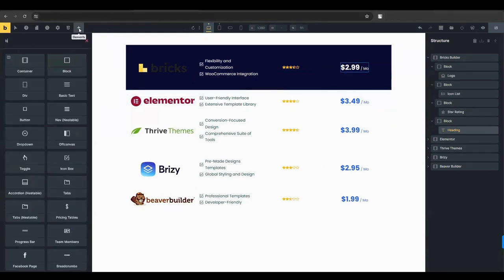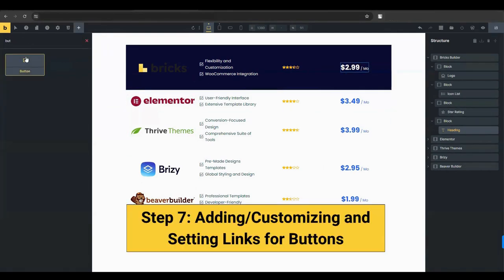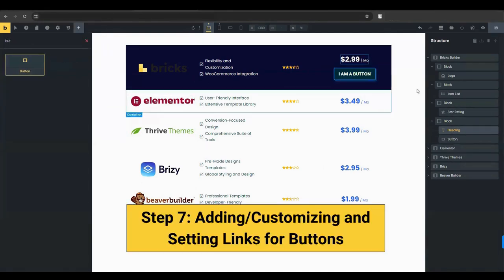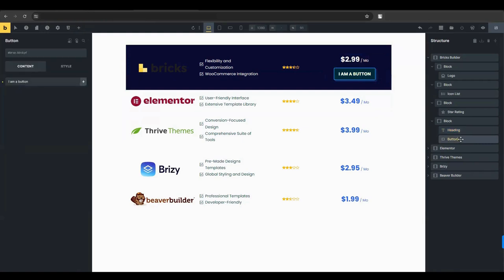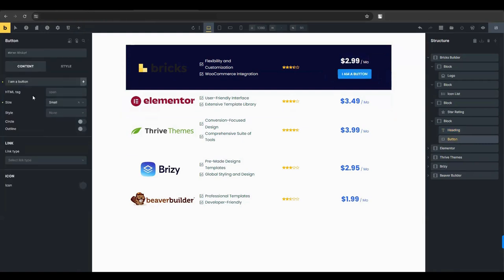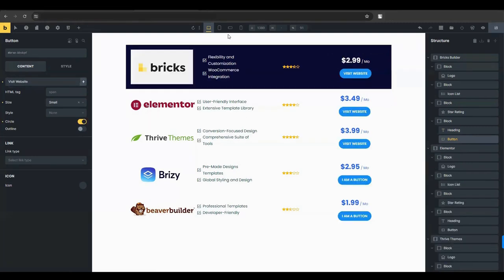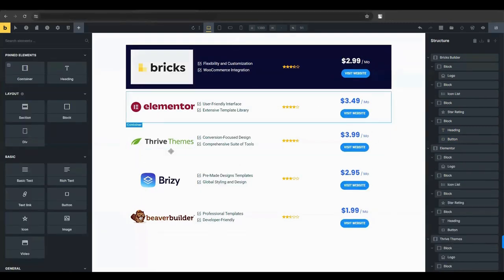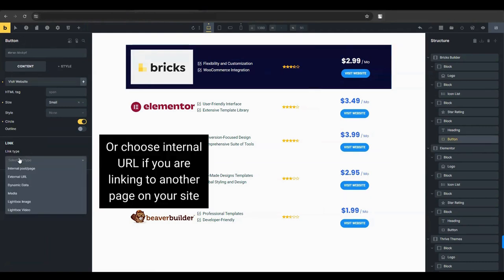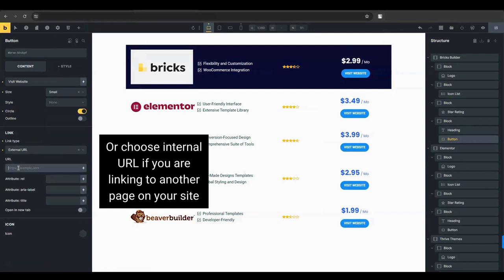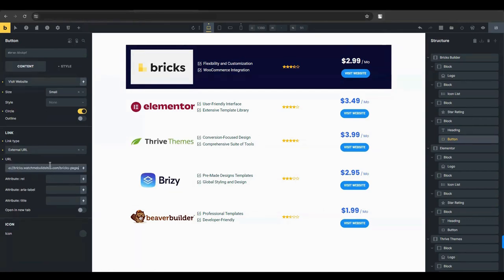Below the pricing, add a button element. Customize the button settings to fit your design preferences. For each product, add a link to the button. Go to the button settings in the left sidebar. Select the link type. Choose external URL and paste the link. Repeat this for each product's button.